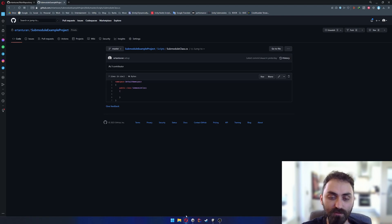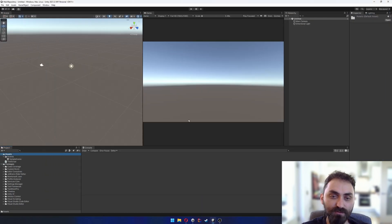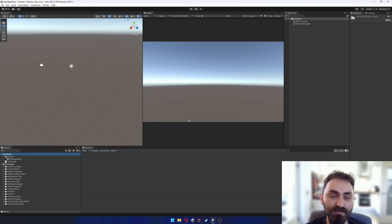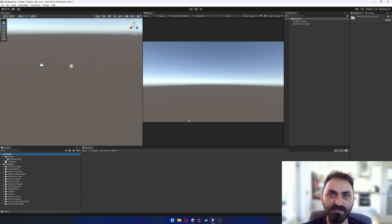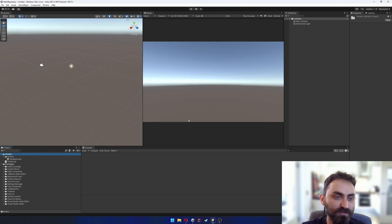What I'm gonna do here is add the submodule example project as a submodule to my main repository.